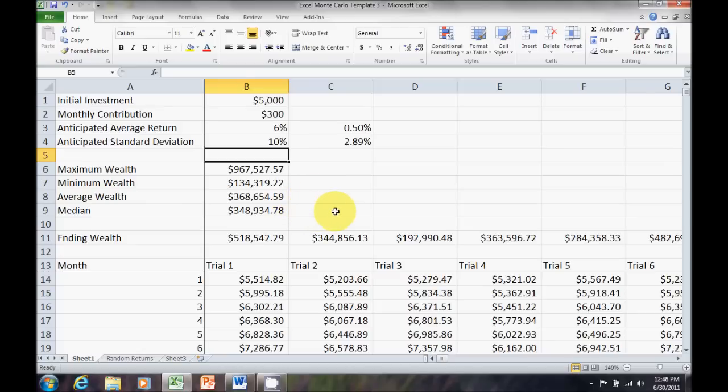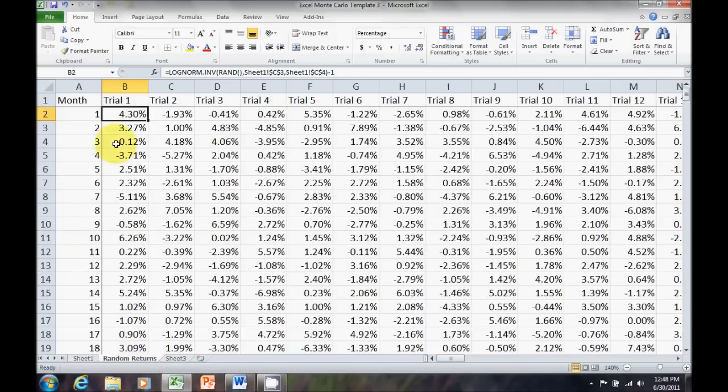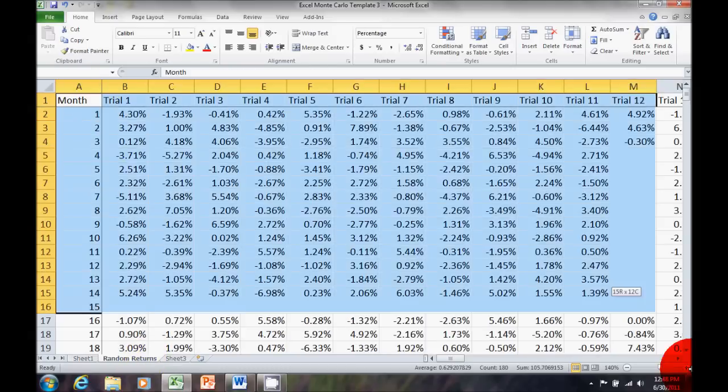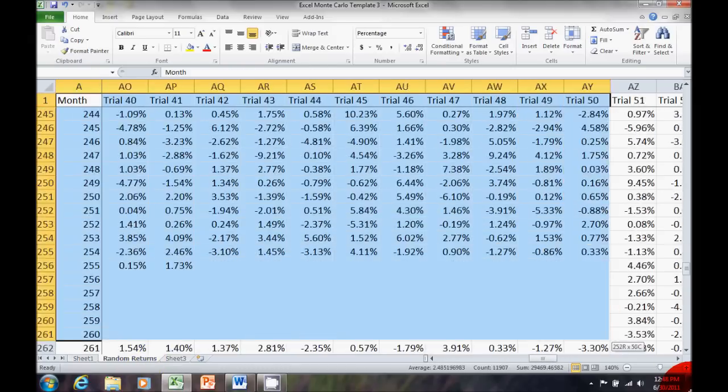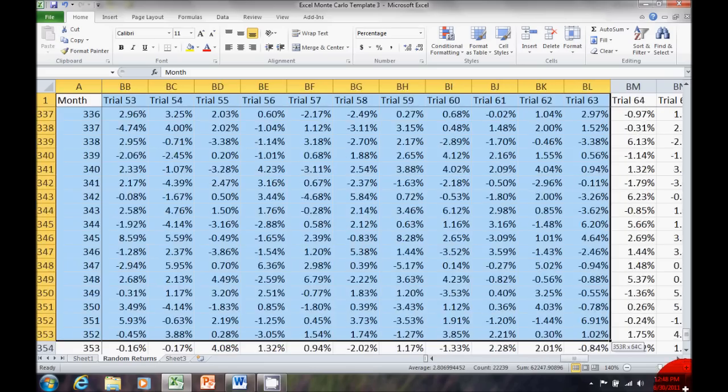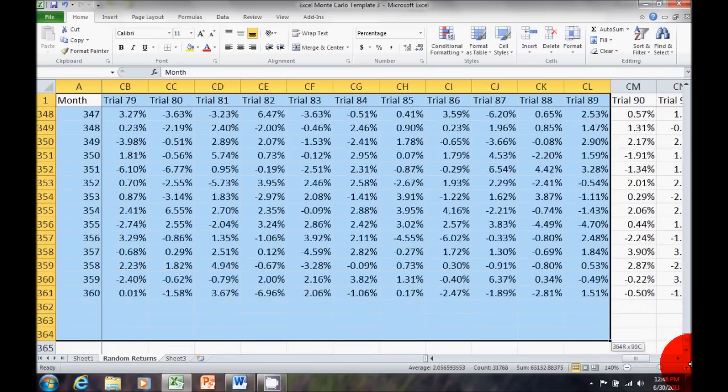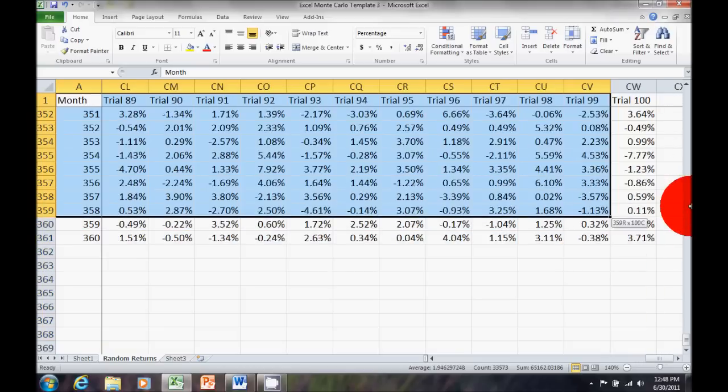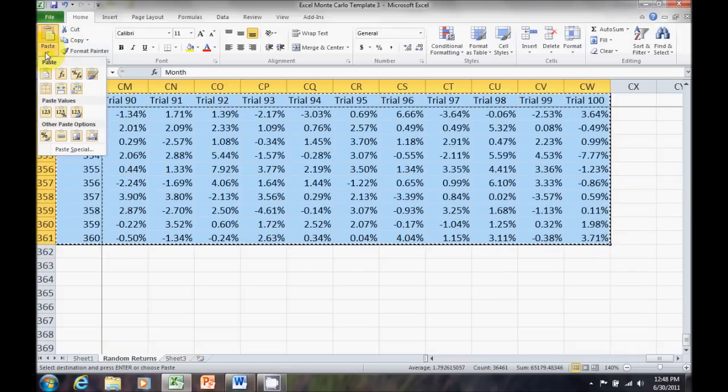Now, maybe though I want to set this up as a report. So, I say, okay, here's my trials. Now, I want to lock these values down, these random numbers, so they're not going to change. All I have to do is go over here to the random returns. Highlight all 360 months, 100 trials. Copy. Paste.